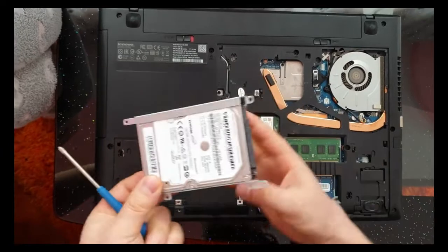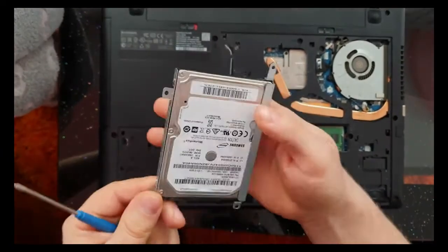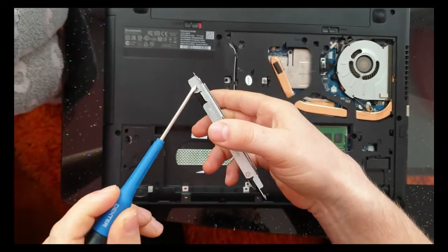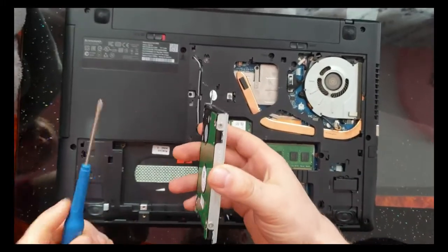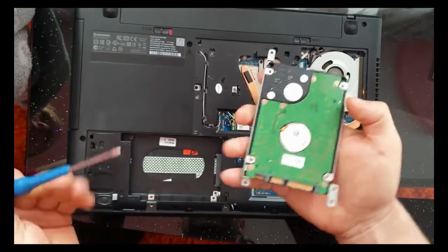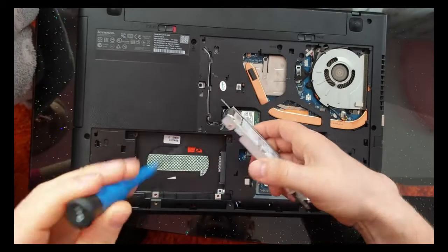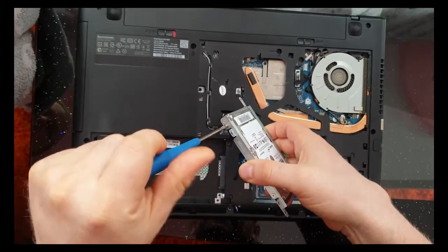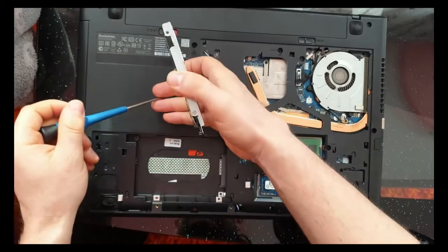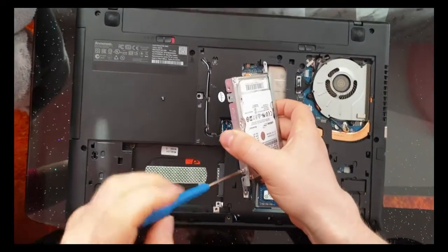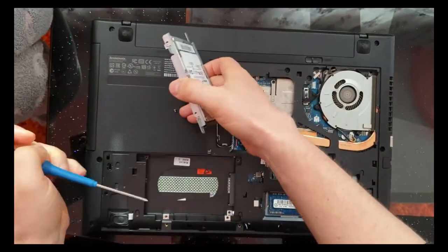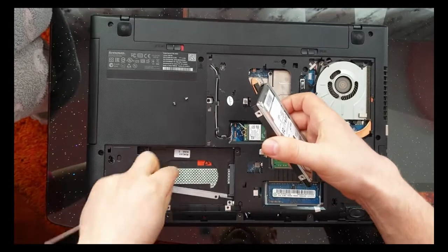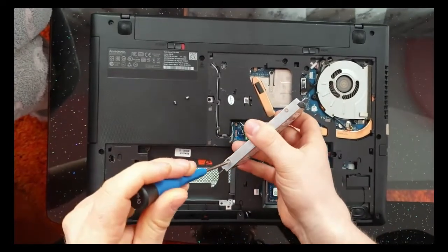This is the hard disk. We need to sort this and this. We need to remove this four screws. First we remove these two, and after this.